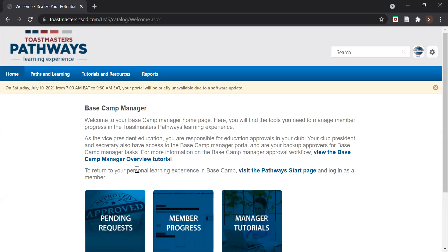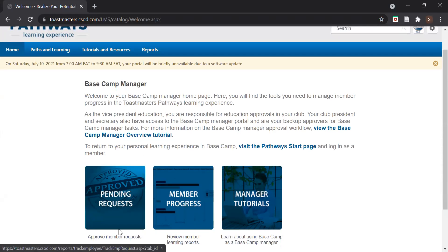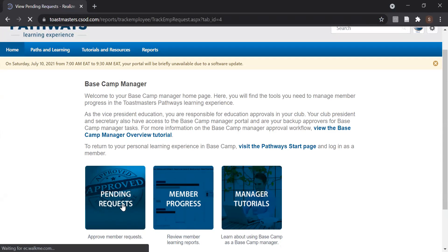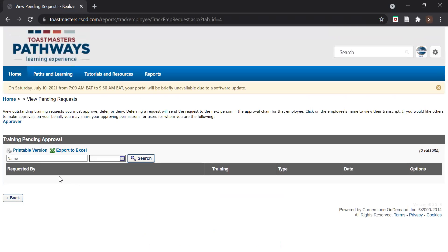Once you enter Base Camp as a Base Camp Manager, you will see three large buttons: Pending Requests, Member Progress, and Manager Tutorials. Since we are talking about level completion requests, go into Pending Requests. You will see all members who have submitted their level completions for approval, showing the member name, their level, and their path. A tick mark indicates Accept and a cross mark indicates Deny. Click the tick mark to accept, then a window appears where you add the date and the approver's name, and click Submit.